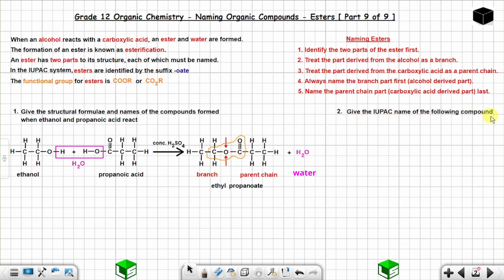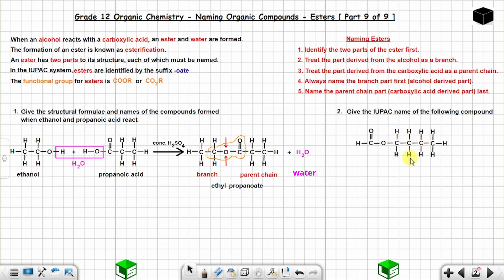Question 2: give the IUPAC name of the following compound. You can see an oxygen atom in line with carbon atoms — a carbon on the left and a carbon on the right — which tells you this is an ester. Identify the two parts by locating this oxygen.